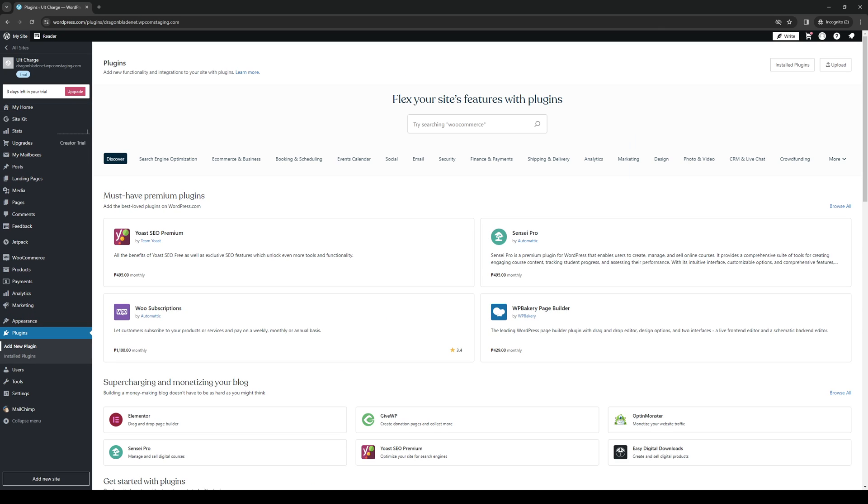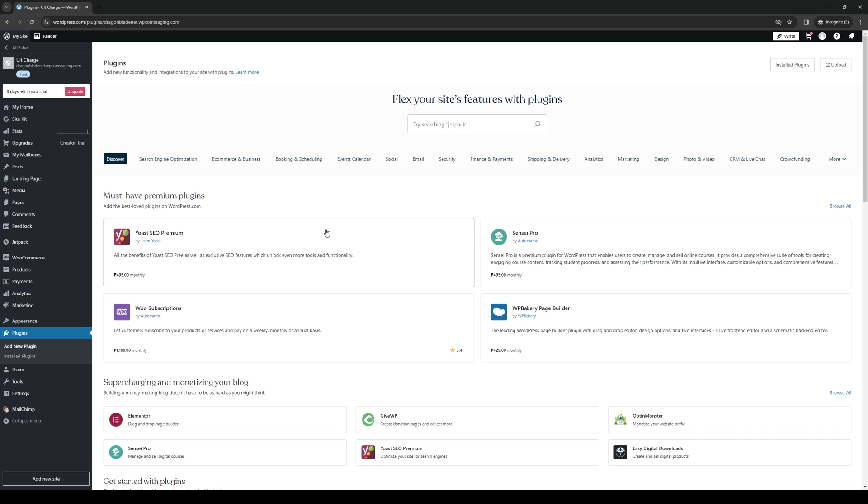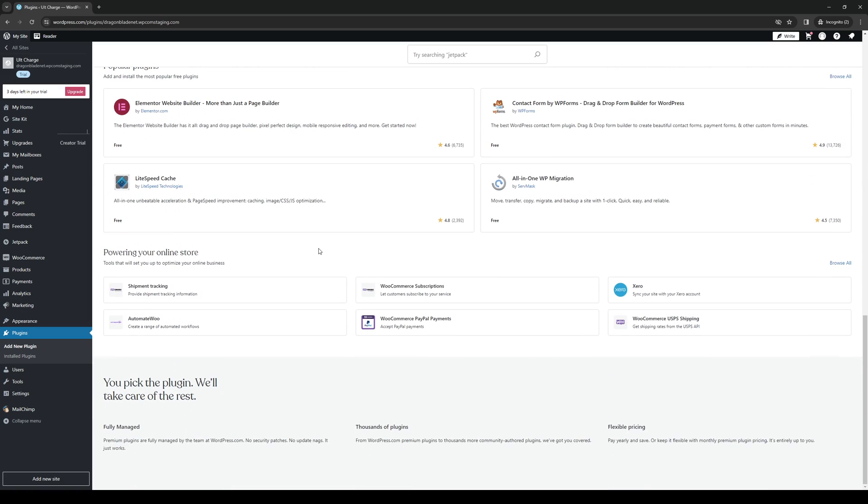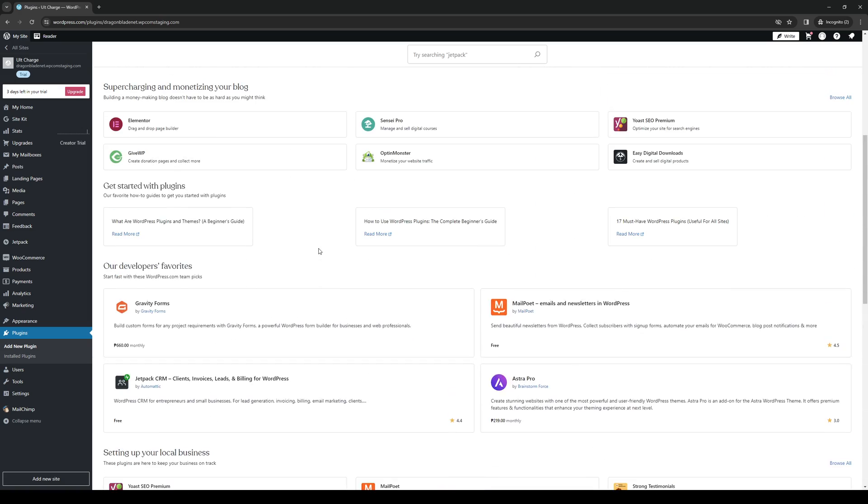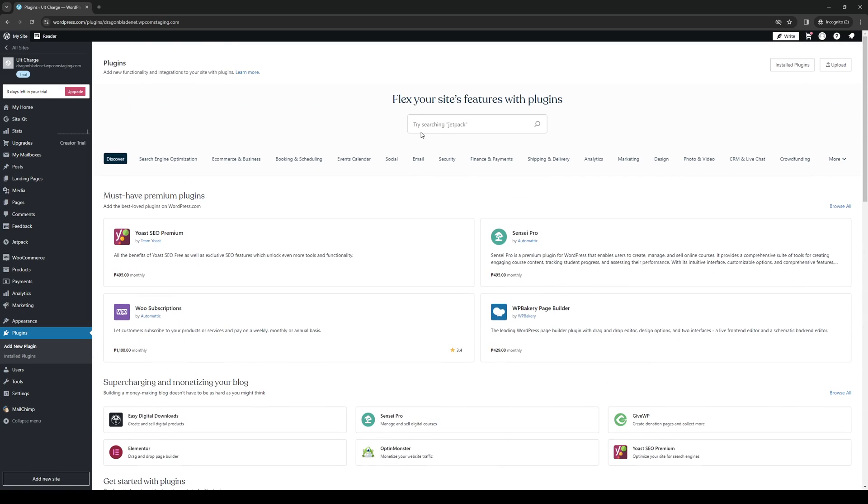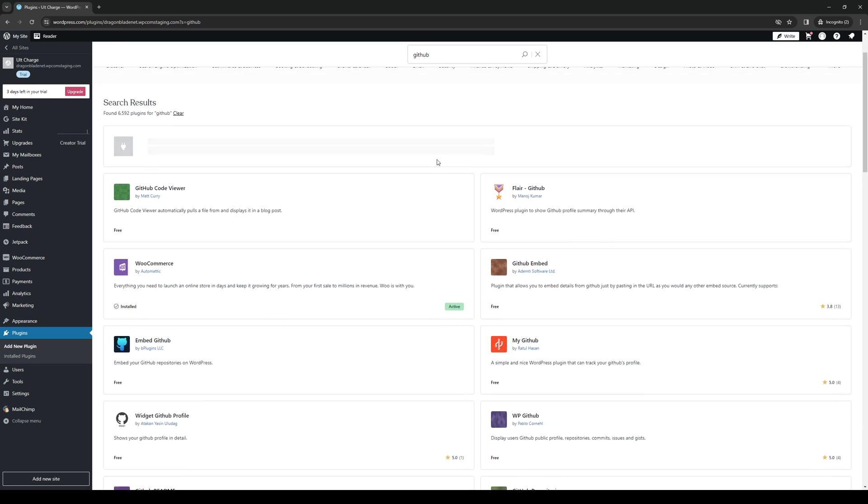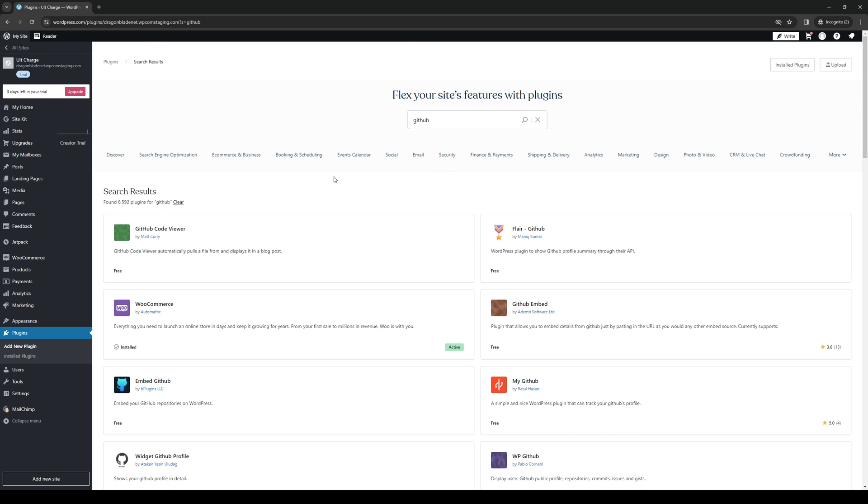So this will redirect us to the page of all the compatible plugins and tools that we can integrate into WordPress. So from here, if you can't find GitHub right away, what you guys can do is click on the search box like so and type down GitHub, just like that. And here you'll be met with a bunch of different plugins for GitHub.